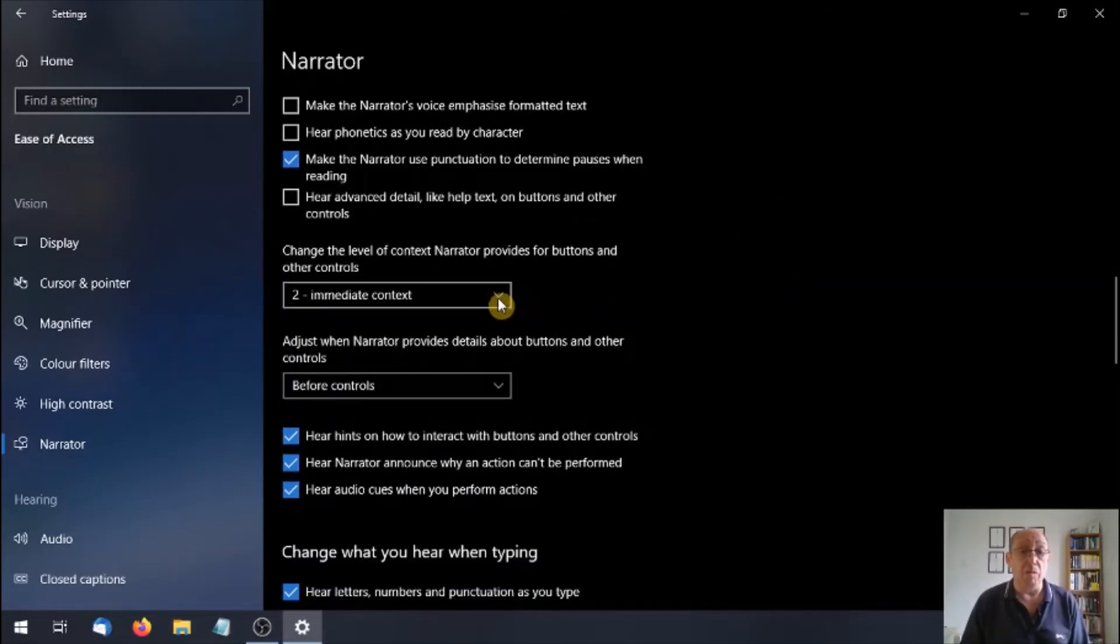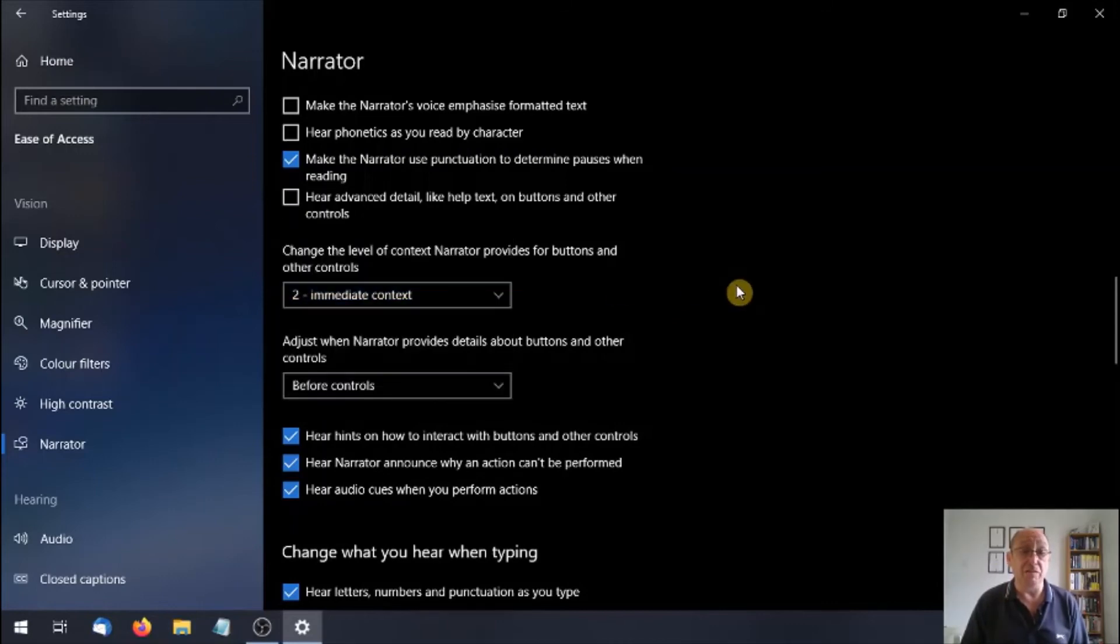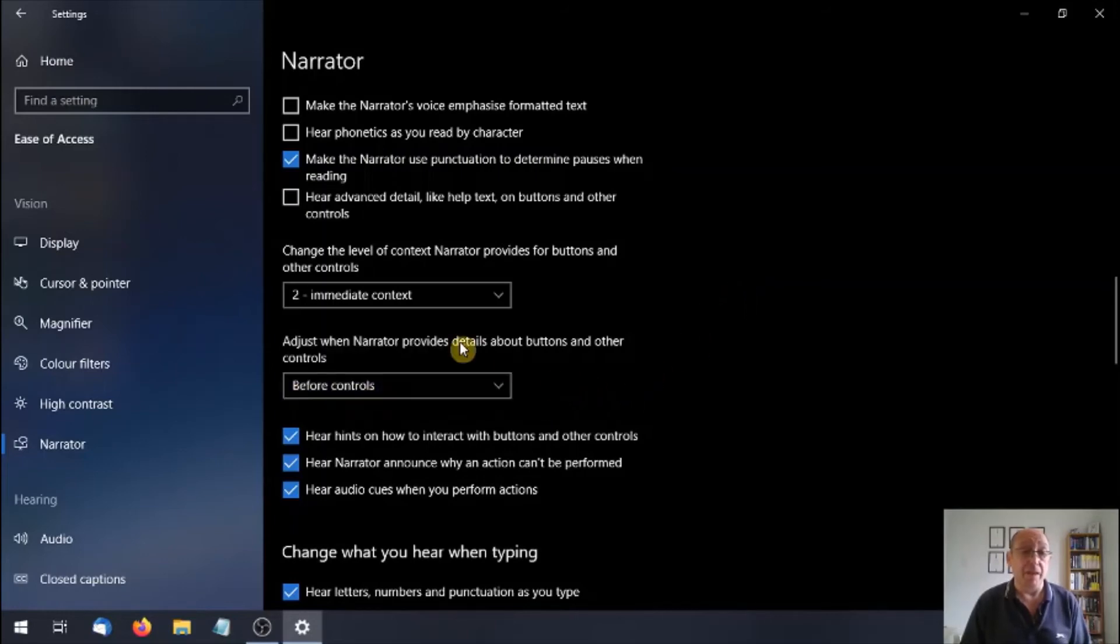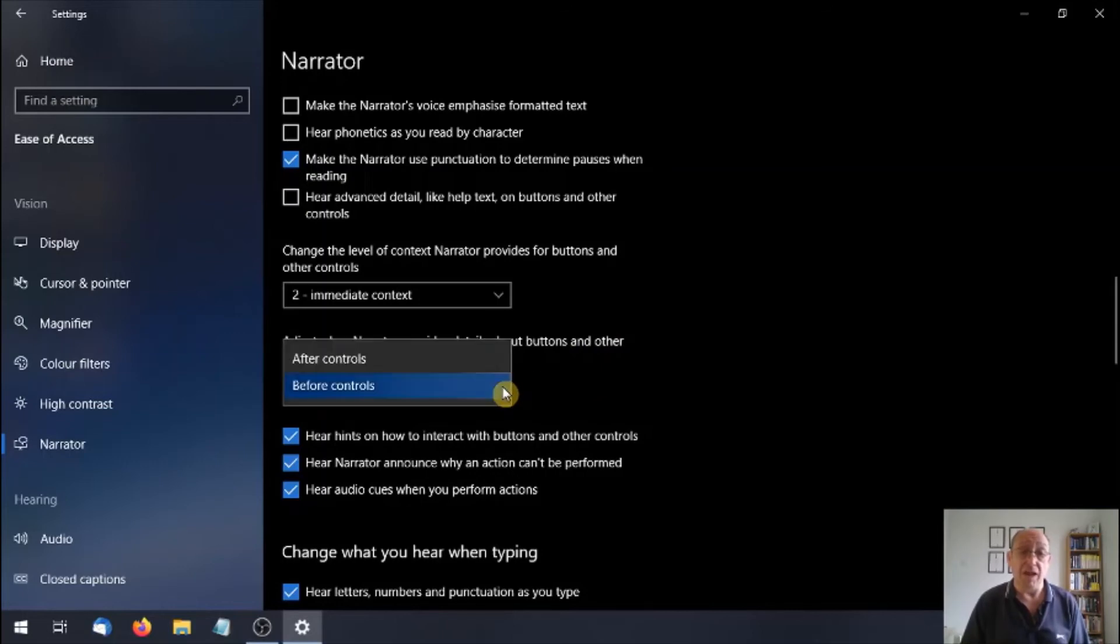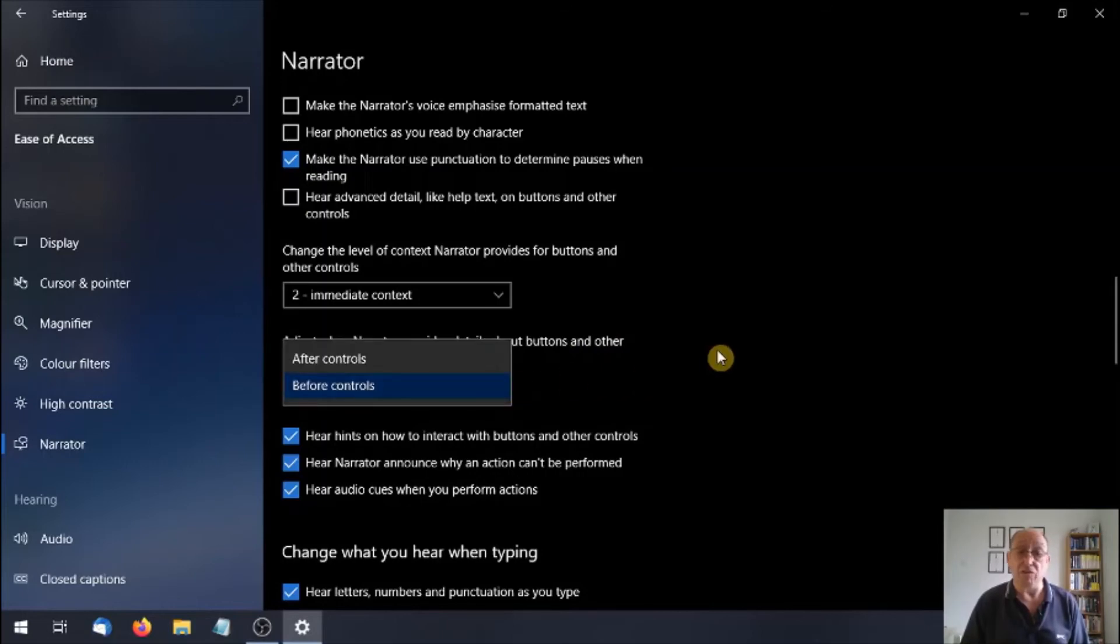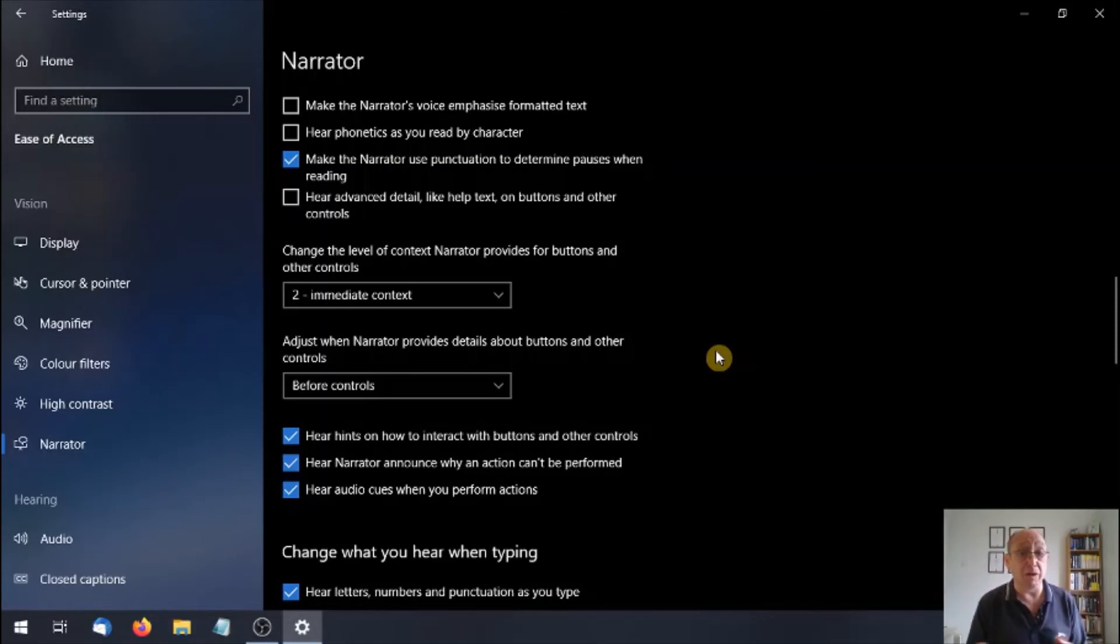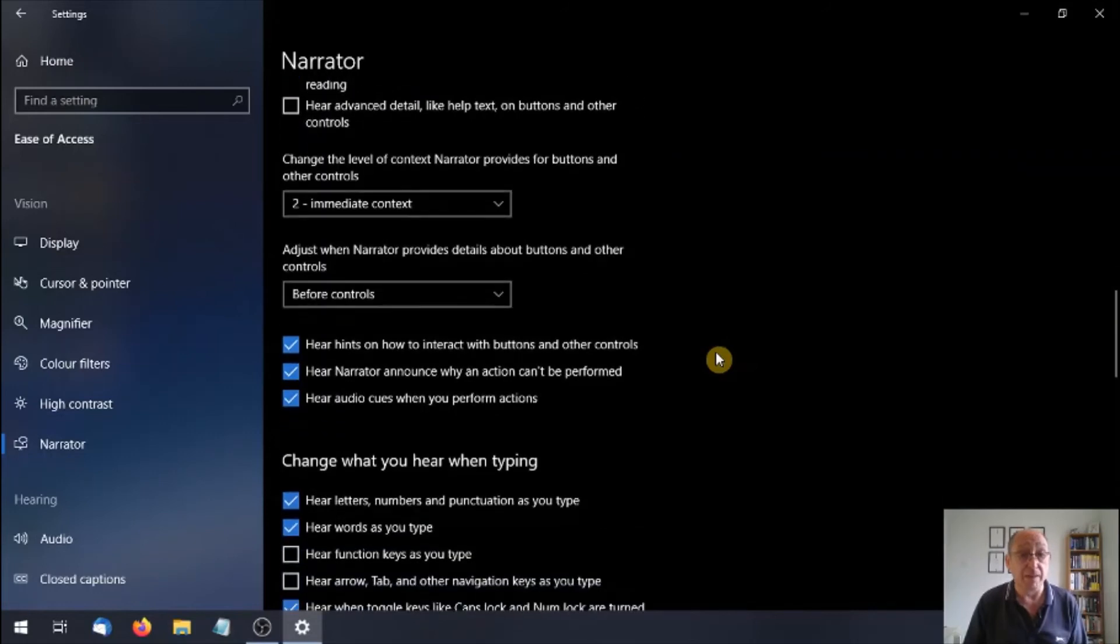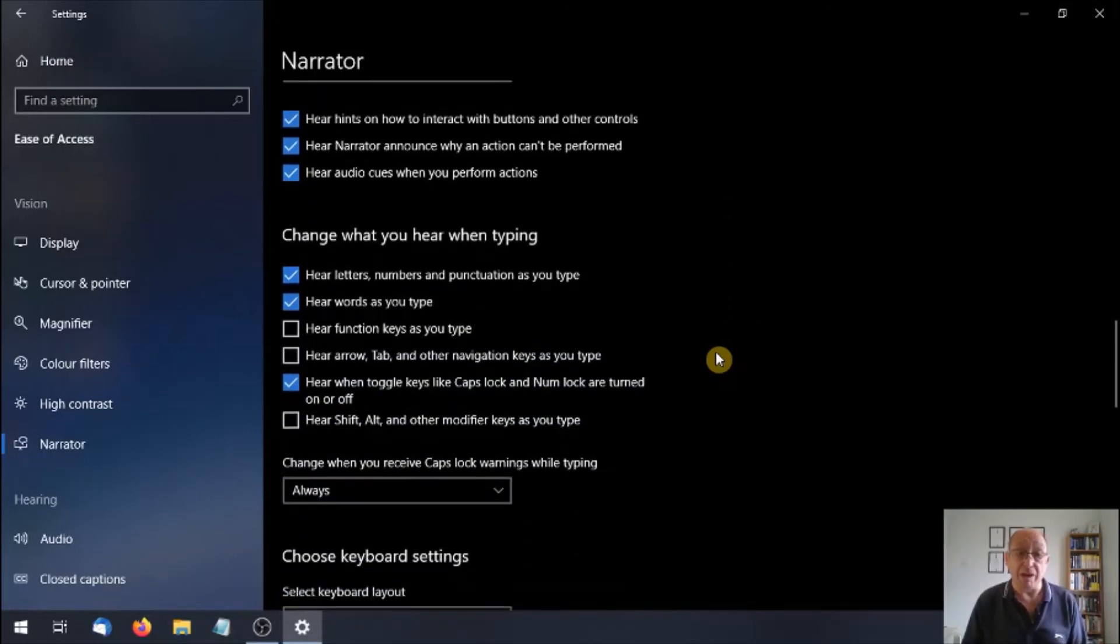Again, some tick boxes. We can change how much information we're given. So sounds only or immediate context. Now this one here, adjust when Narrator provides details about buttons and other controls. Now here it says before controls and after controls. Before controls, you'll find out for yourself. You're going to click on a button and you think it's going to tell you when you hover over it what it is. Nah. As you click it, it will tell you. So I think this needs a little bit more work from Microsoft.